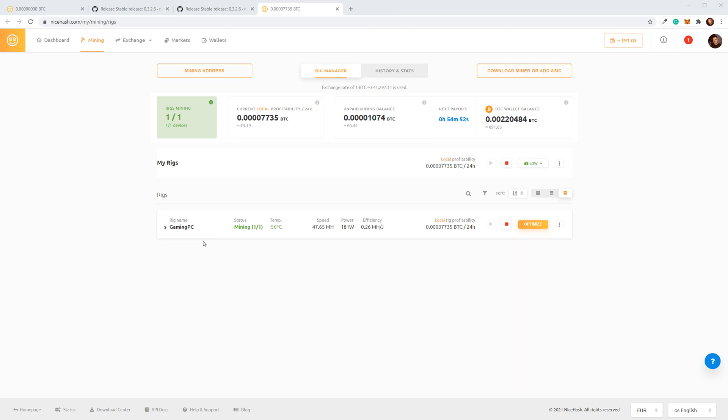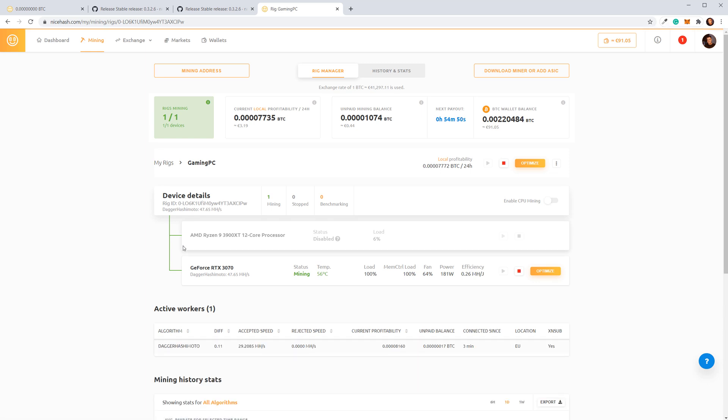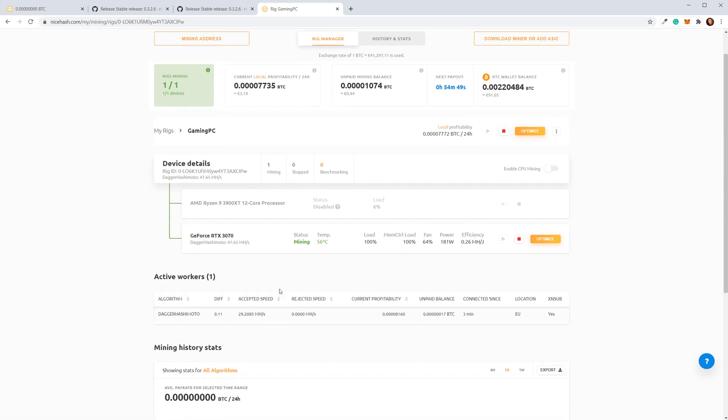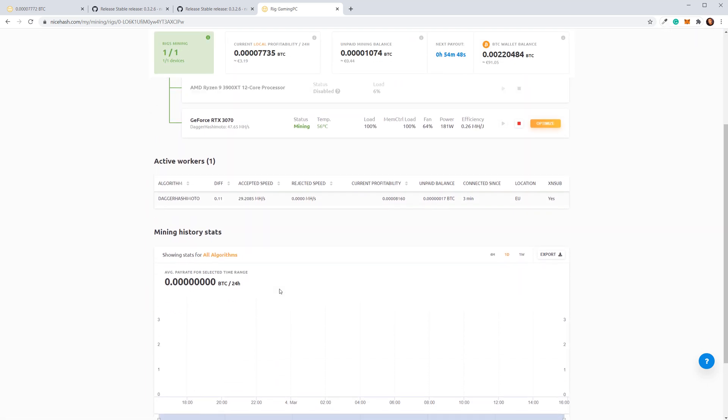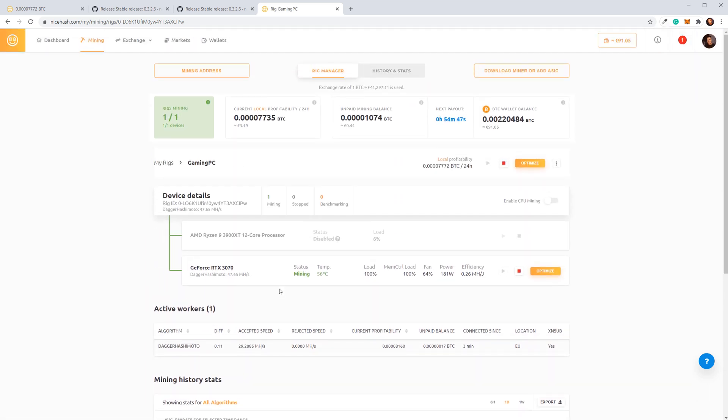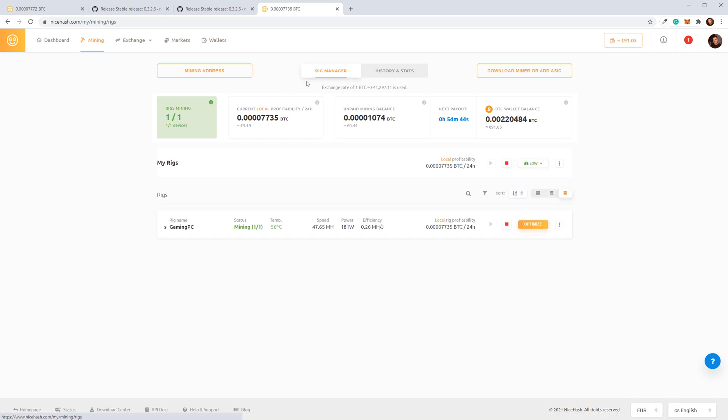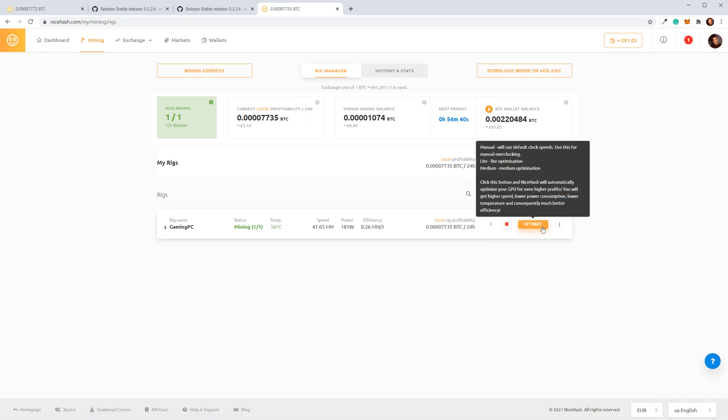If I click on this tile, I'll get more information about the performance and stats of my devices. If you want to earn more, click the Optimize button and select the level of optimization.